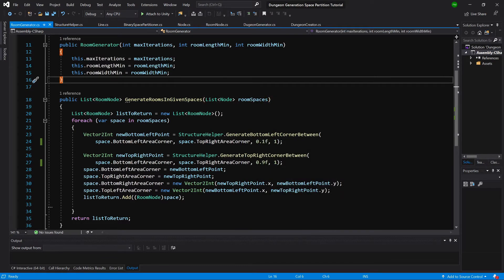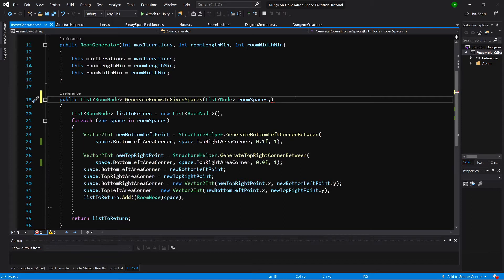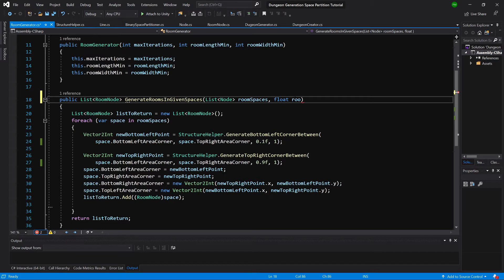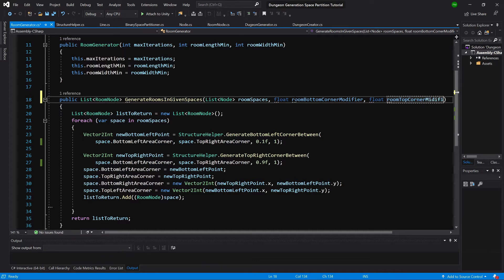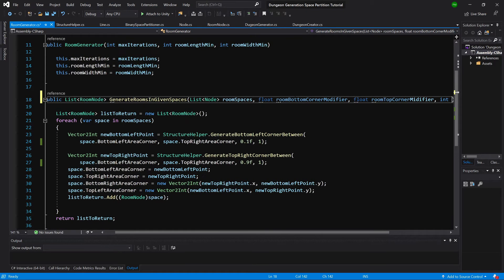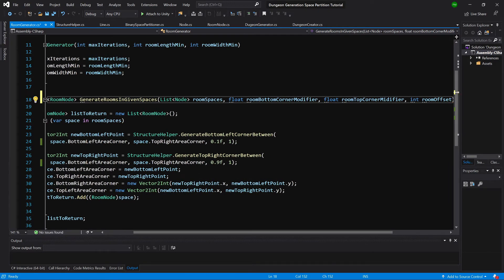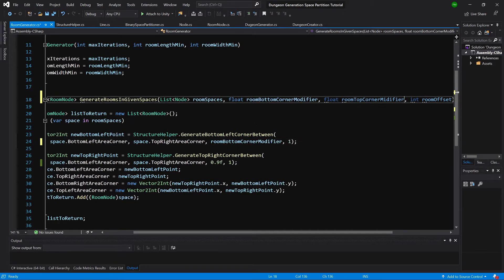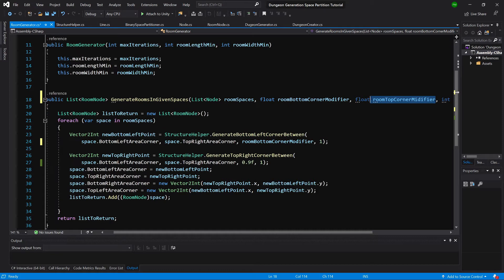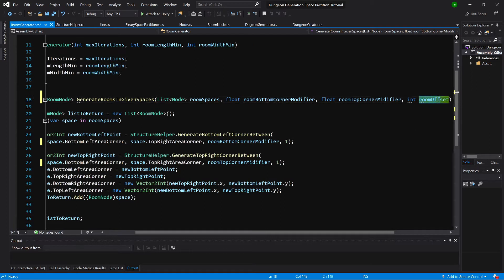The first will be room bottom corner modifier, room top corner modifier, and room offset. First will be floats and second will be int. Float room bottom corner modifier, float room top corner modifier, and int room offset. Great. Let's assign those. Room bottom corner modifier is this value, room top corner modifier is this value, and room offset is this value.